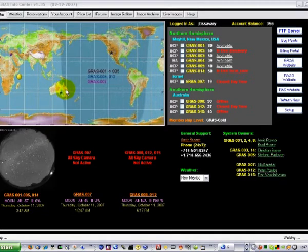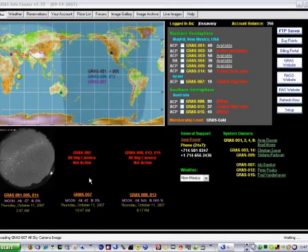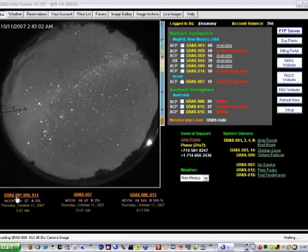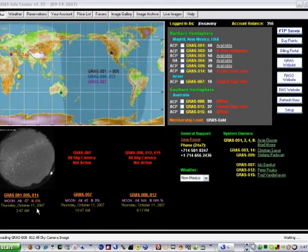But the first thing we're going to want to do — we're going to image in New Mexico, so we're going to want to check the weather. A quick look here, I see stars — that's a good sign.